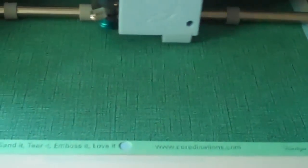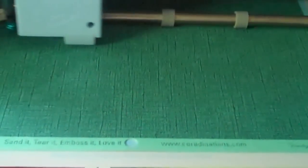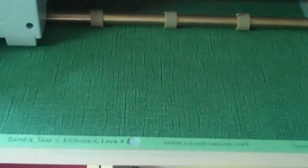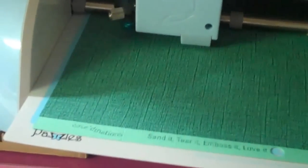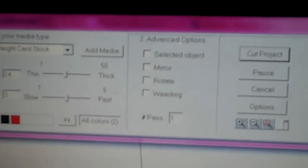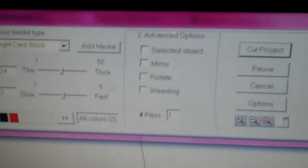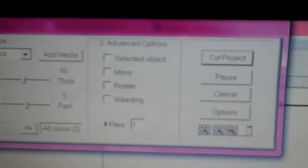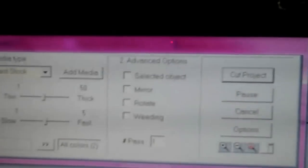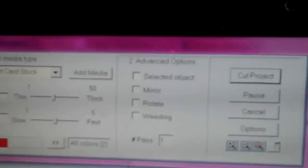This is the Puzzles machine cutting a cereal box. That is the score marks it's doing right there. This is the cereal box and the settings for it, which I didn't touch anything—I just hit cut project.